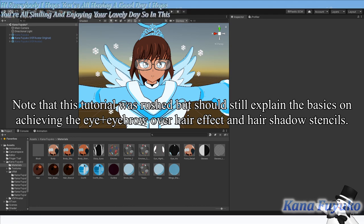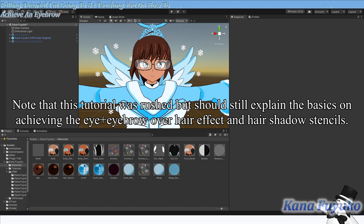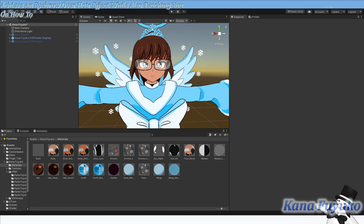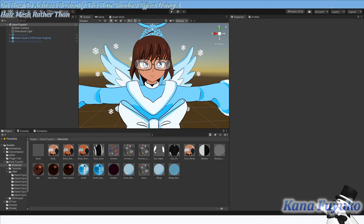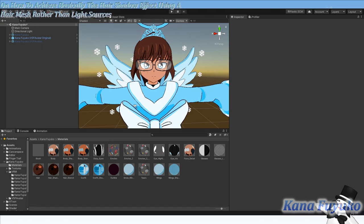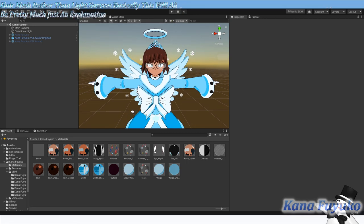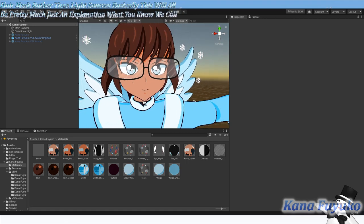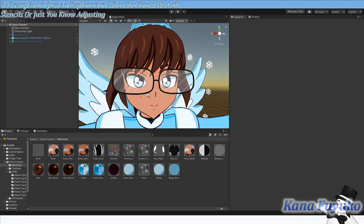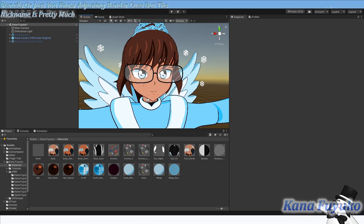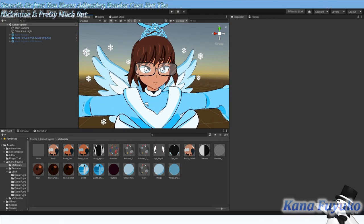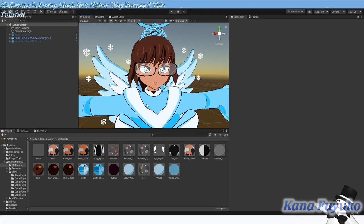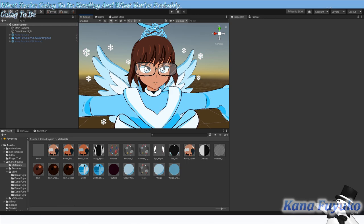So in this following tutorial, I'm going to be teaching you on how to achieve an eyebrow over hair effect while also teaching you on how to achieve basically the hair shadow effect using a hair mesh rather than light sources. This will all be pretty much just an explanation on what we call stencils, or just adjusting render cues, but the nickname is pretty much just stencils.